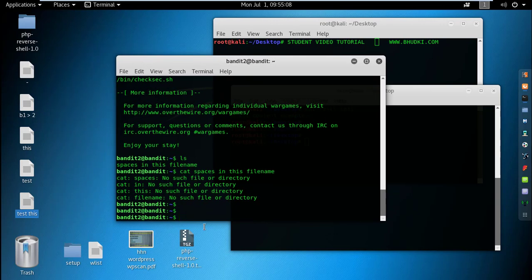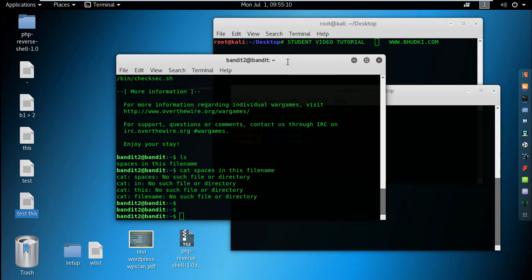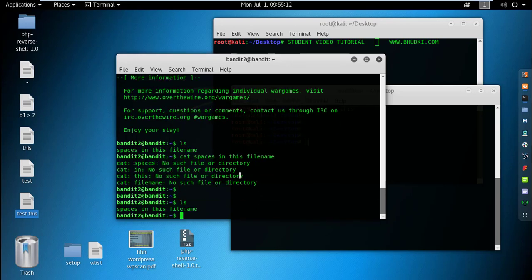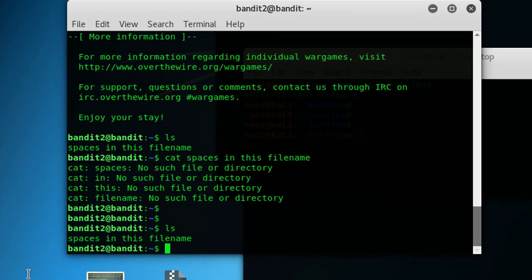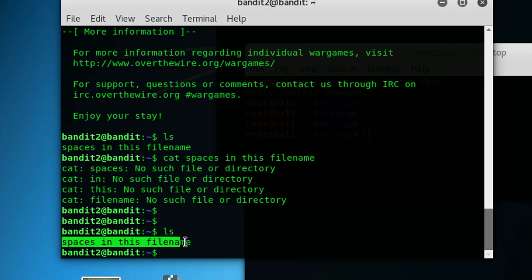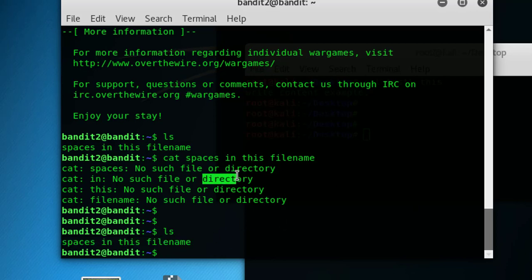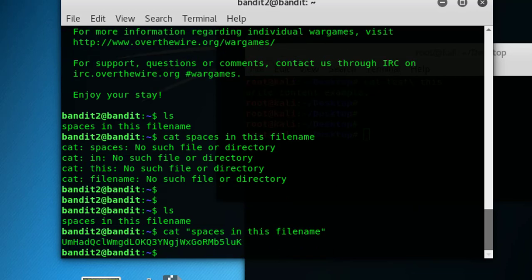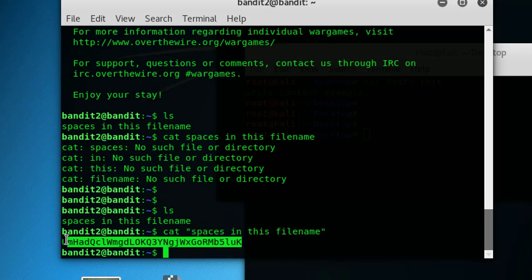Okay, now let's get back to Bandit terminal. Here is the file 'spaces in this filename'. We did cat but we got this error. Let's try with cat and 'spaces in this filename' in quotes, then enter. You will get the content of the file this way.